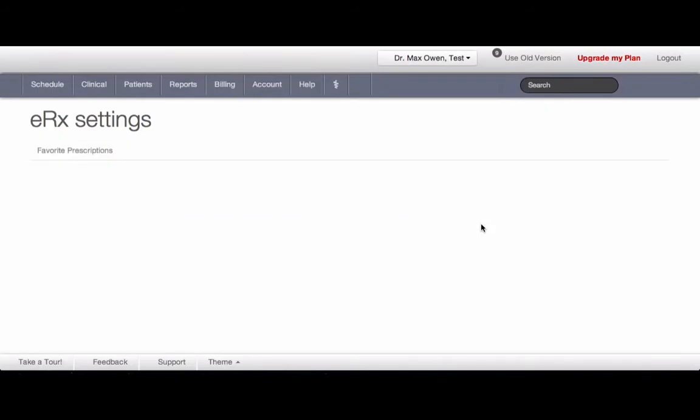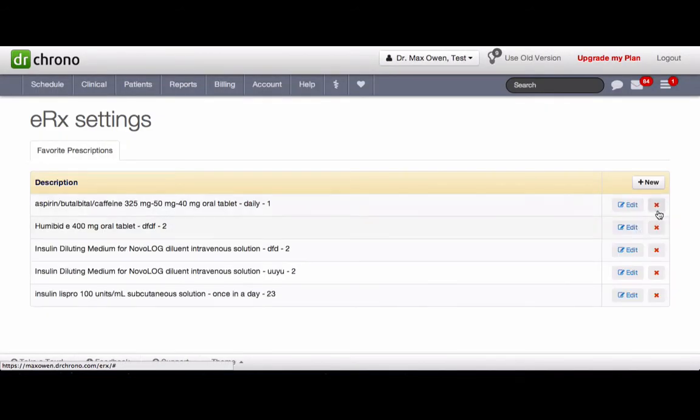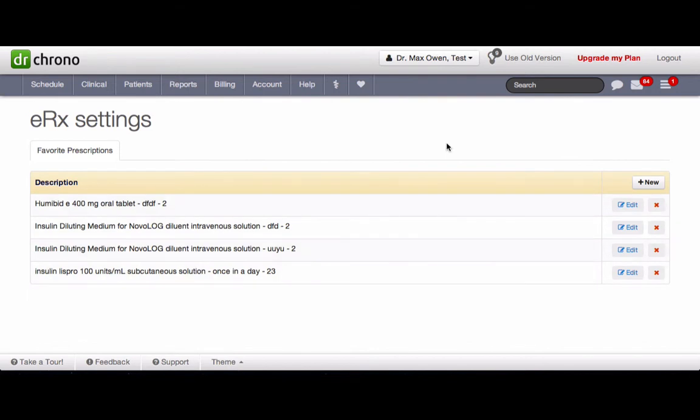To remove the medication from the list, click on red X and click OK.